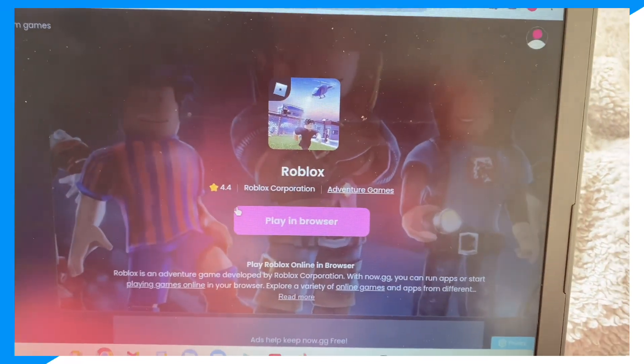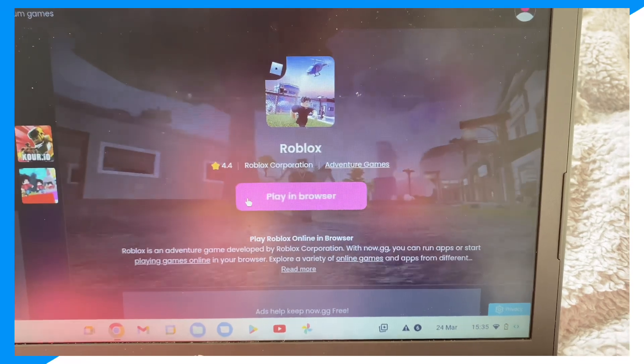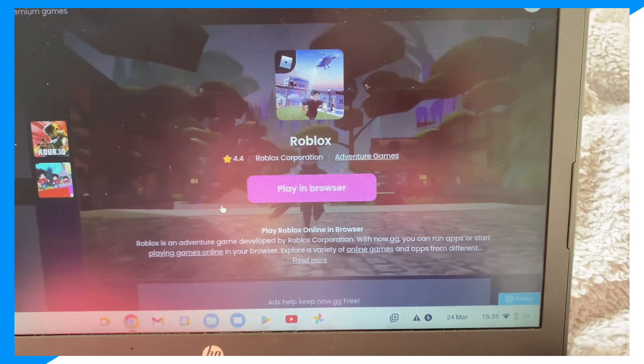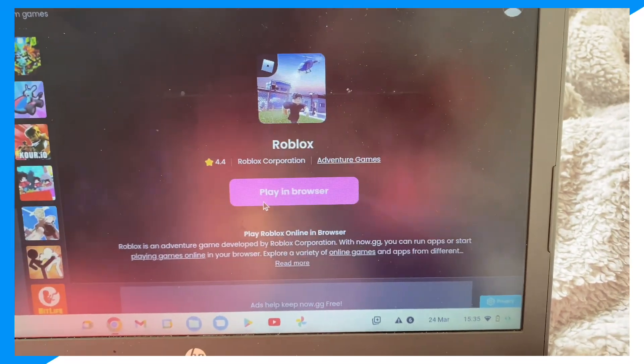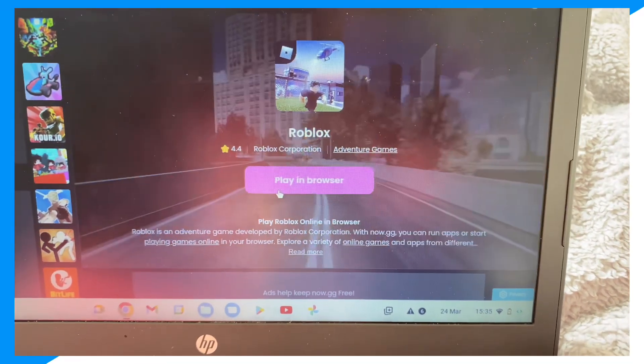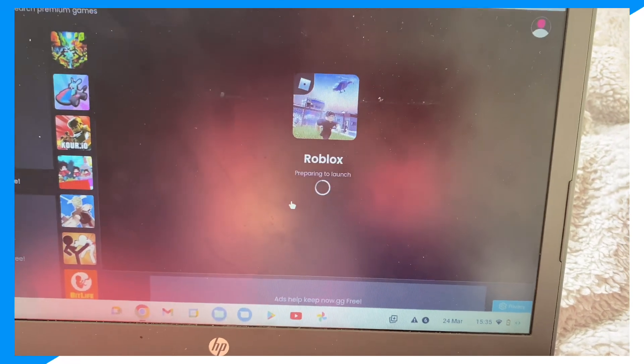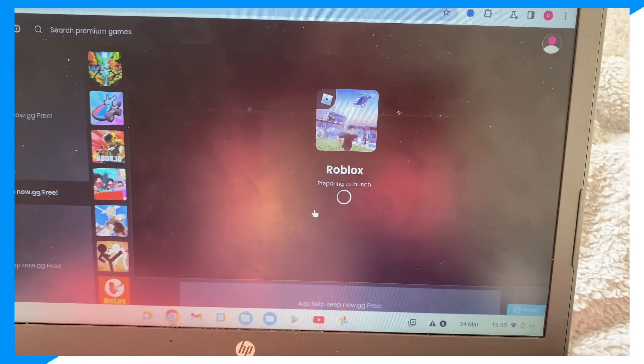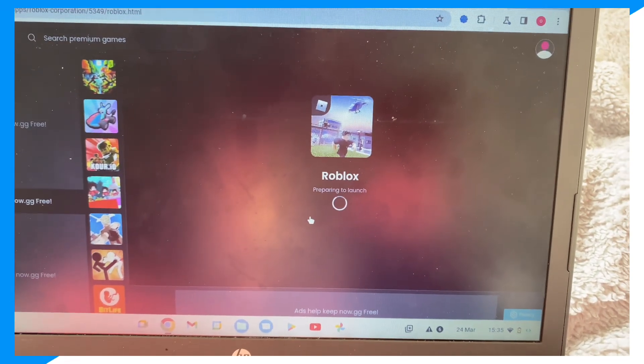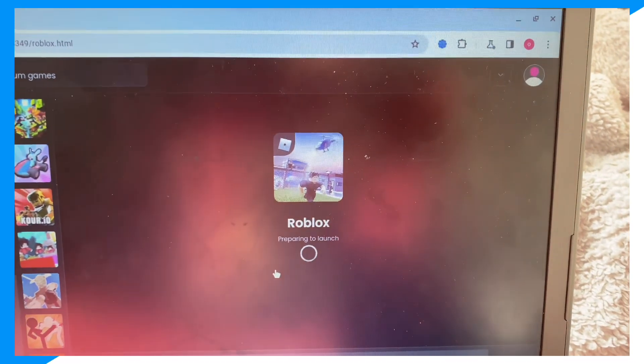From here guys, click 'play in browser.' Click play in browser. Now we want to wait for this to load. It's going to take a second or two.